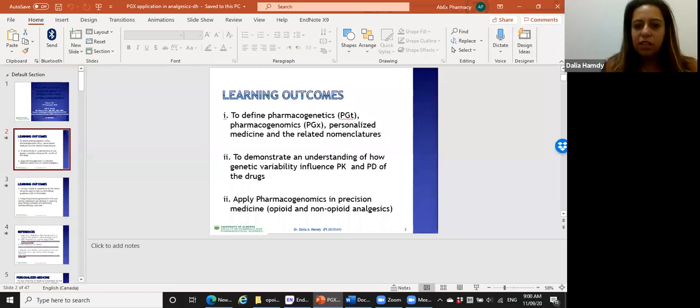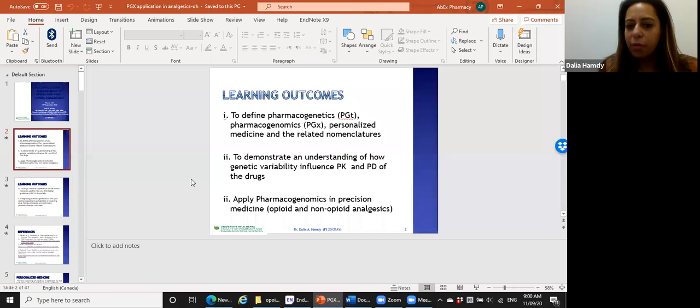To meet the learning outcomes, by the end of this lecture you need to ask yourself: do I know what pharmacogenetics is, what pharmacogenomics is, what the difference between them is, and how they are used interchangeably as terminologies? Some other terminologies include precision medicine and personalized medicine, along with other related terms.